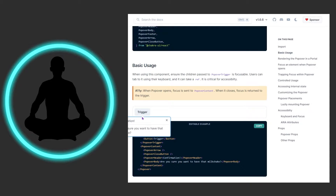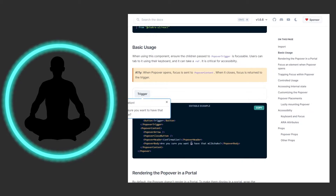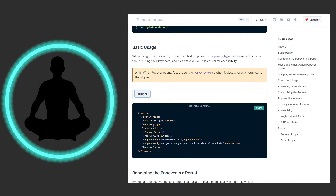Looking at the basic example, we click it and we see there's a built-in arrow, which is nice. We have this box, we have the close button, and then a confirmation message. We have the body — 'Are you sure you want to have that milkshake?' — and above that is the header, which says 'Confirmation'. Then we have the PopoverCloseButton and the arrow. Coming out of there, we have this PopoverTrigger and inside is just a button — you can customize this to your heart's content.